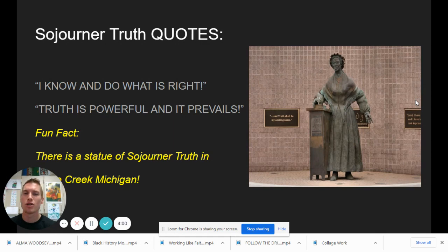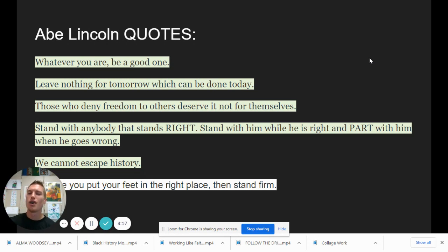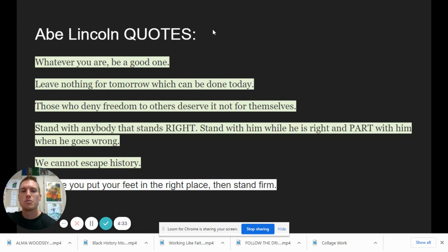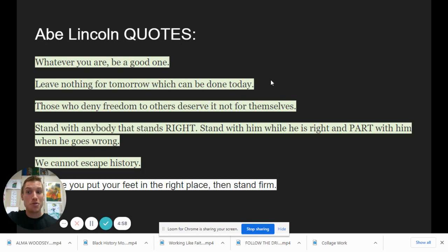We have some quotes from Abe Lincoln. 'Whatever you are, be a good one' — whatever you choose to be in life, be the best that you can be; give your personal best no matter what. 'Leave nothing for tomorrow which can be done today.' Basically, if you have time to do something today, especially if it's something helpful or kind, let's do it today instead of pushing it off. It's easy to procrastinate, but if you have time to do something productive and helpful, try to do that today.